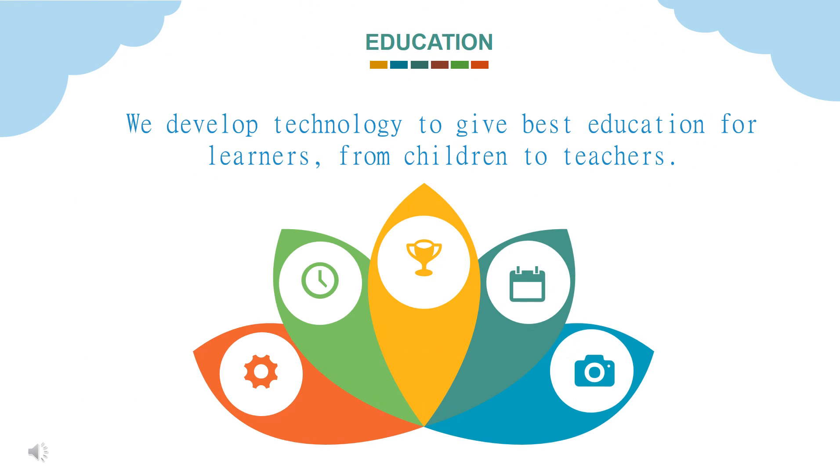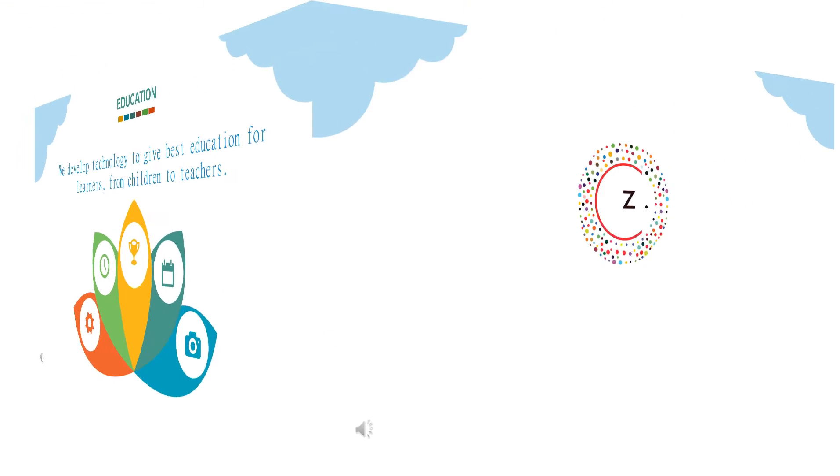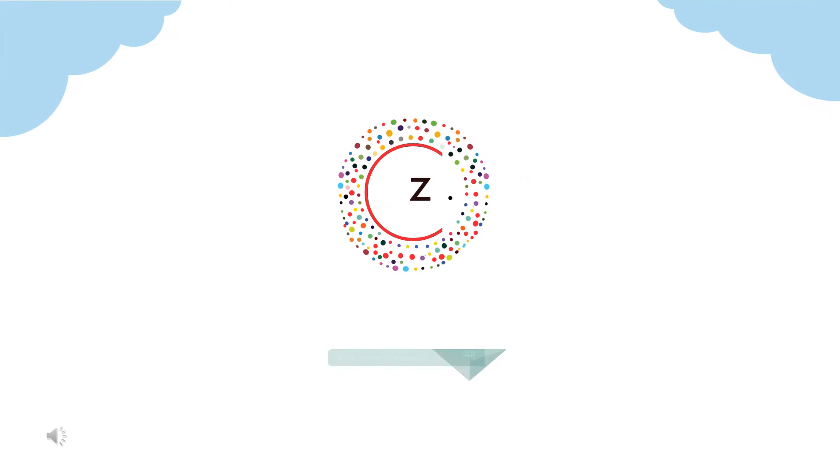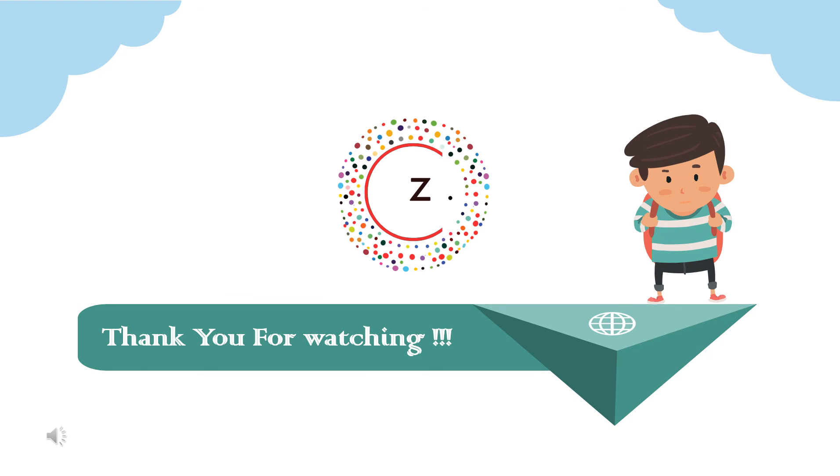In campus zone we develop technology to give best education for learners, from children to teachers. Thank you all for watching.